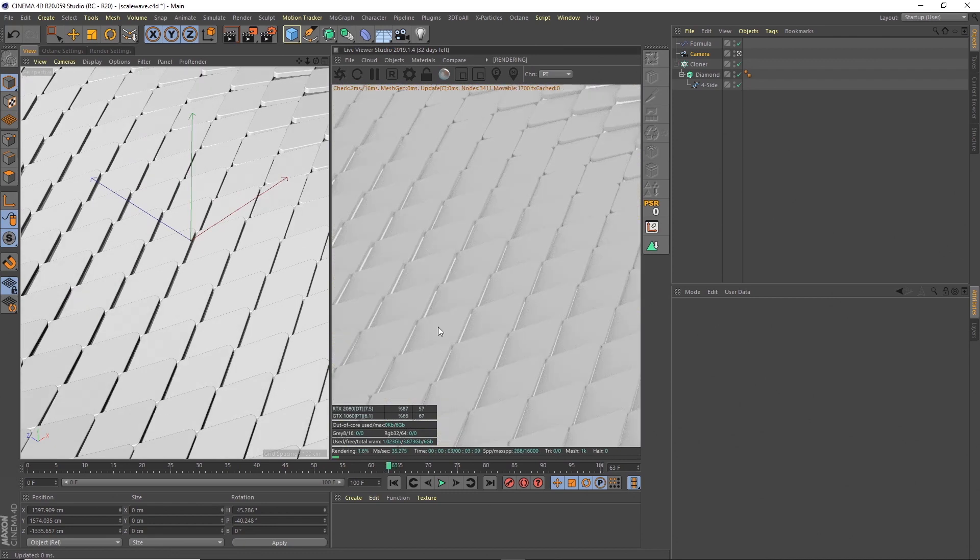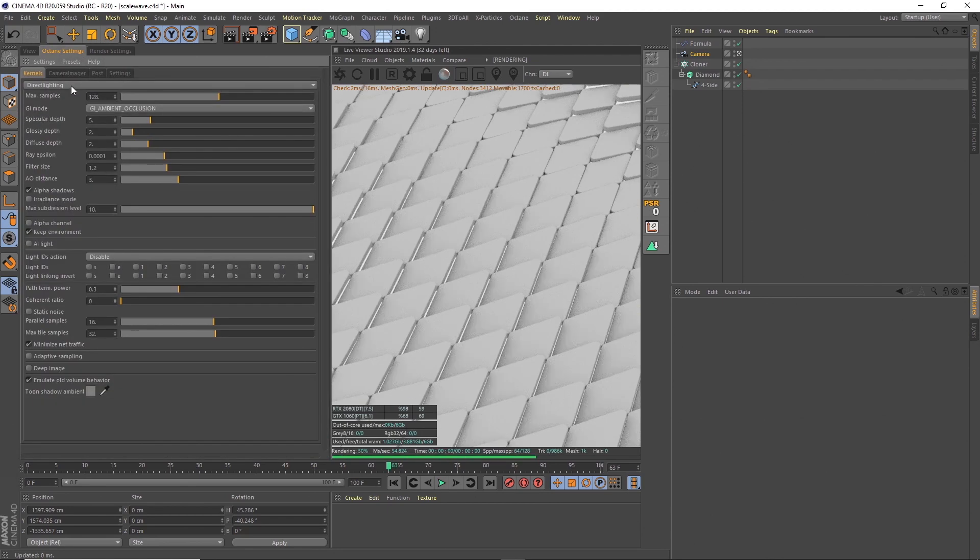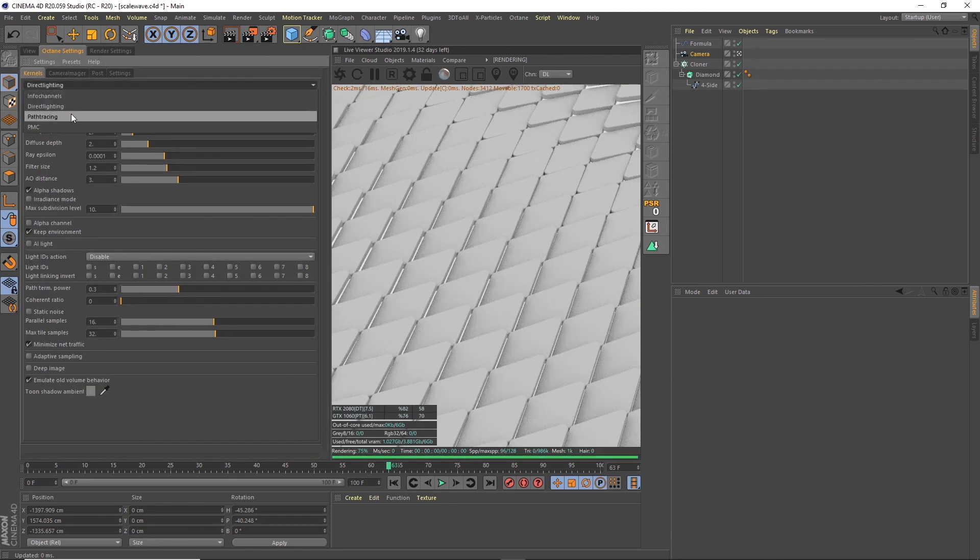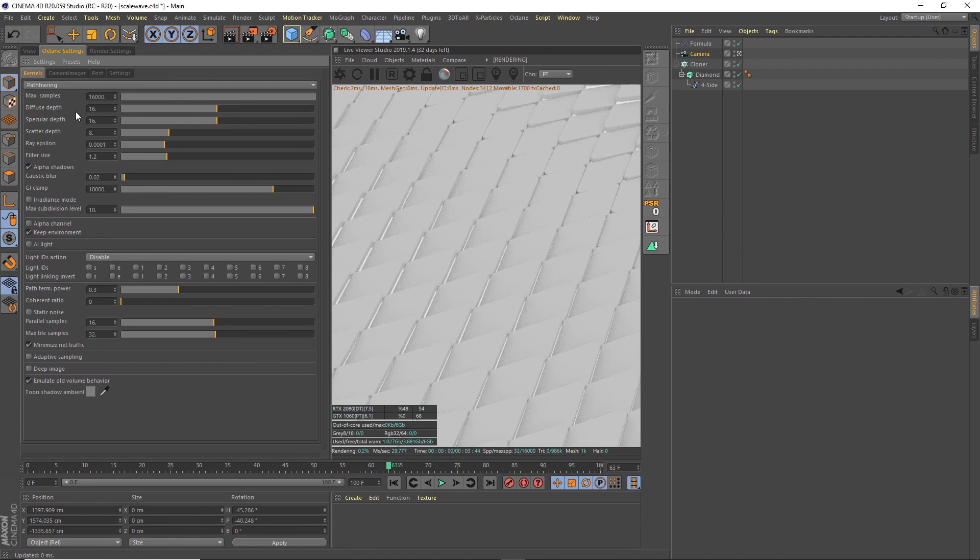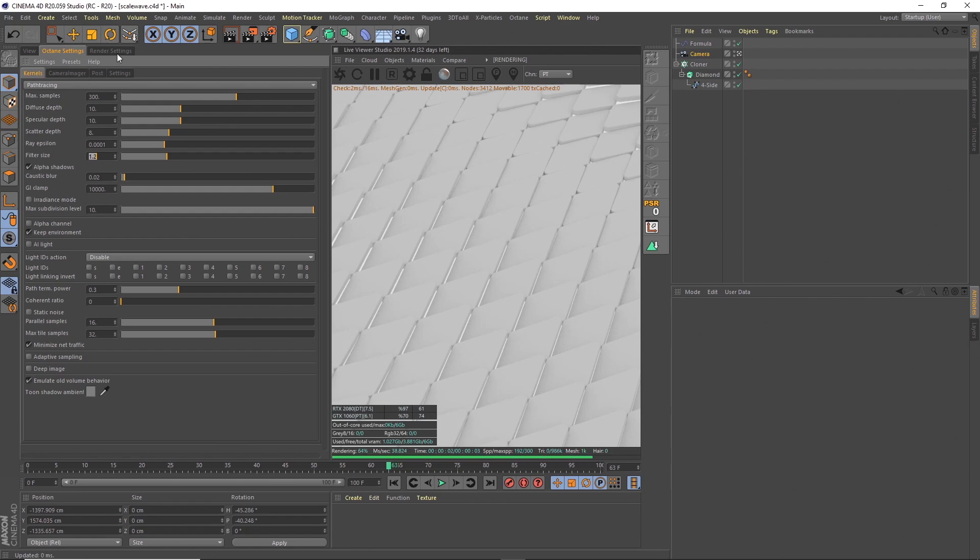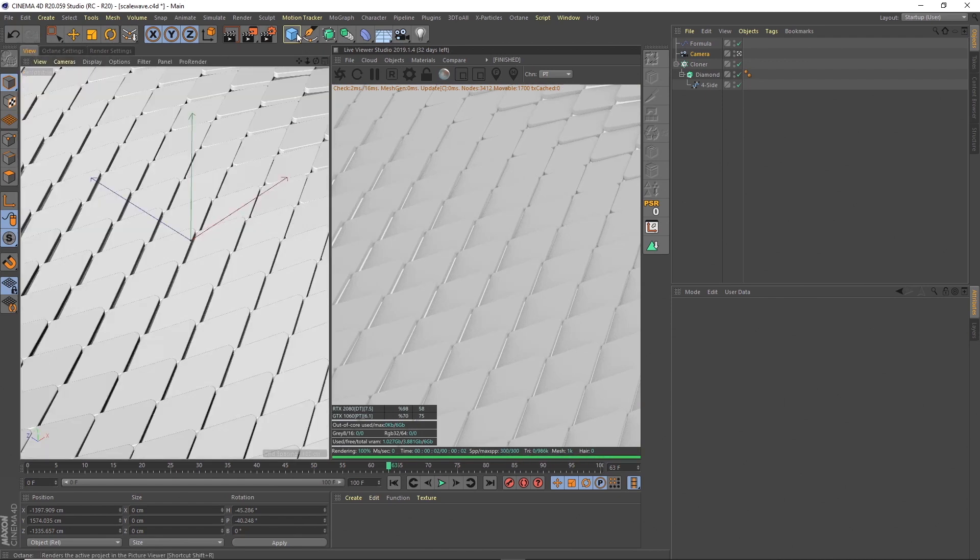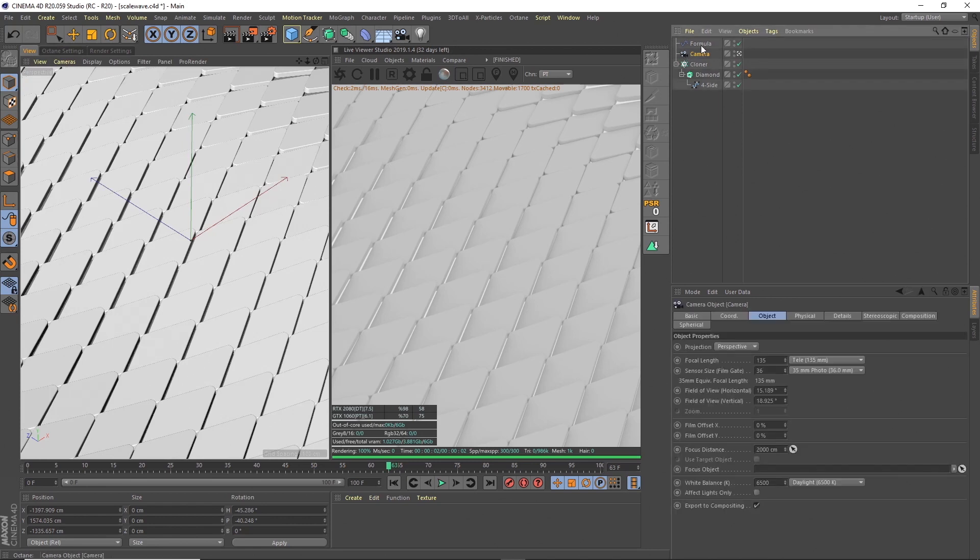I like to first set up a few Octane settings. I change this from direct lighting to path tracing, you get a nicer result. Also change the sample levels down to something lower while I'm working on a project, then I'll up them for the final render. Diffuse depth, specular depth, filter size I set to one, and GI clamp I set to one. These are the settings I've used for this setup.